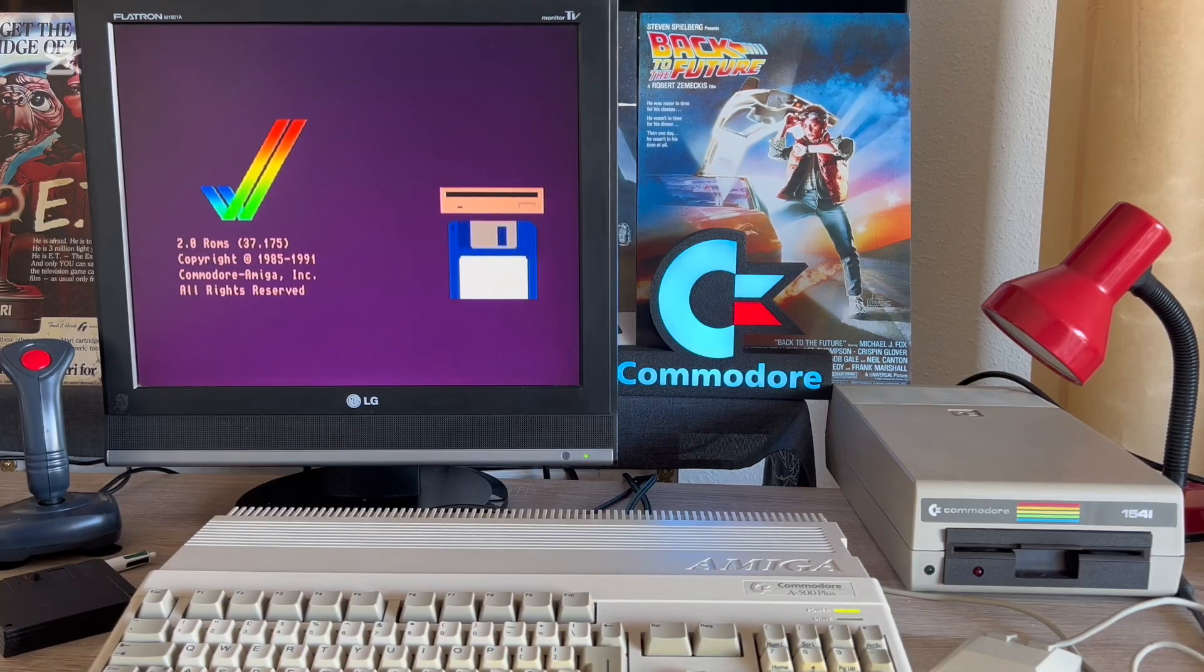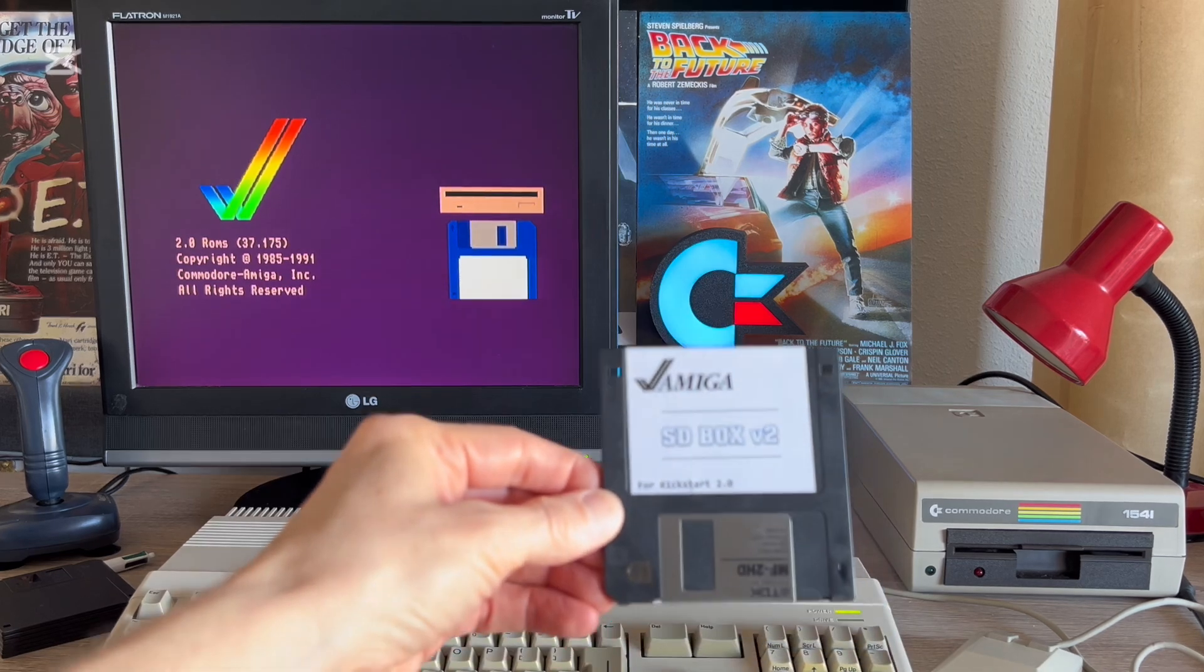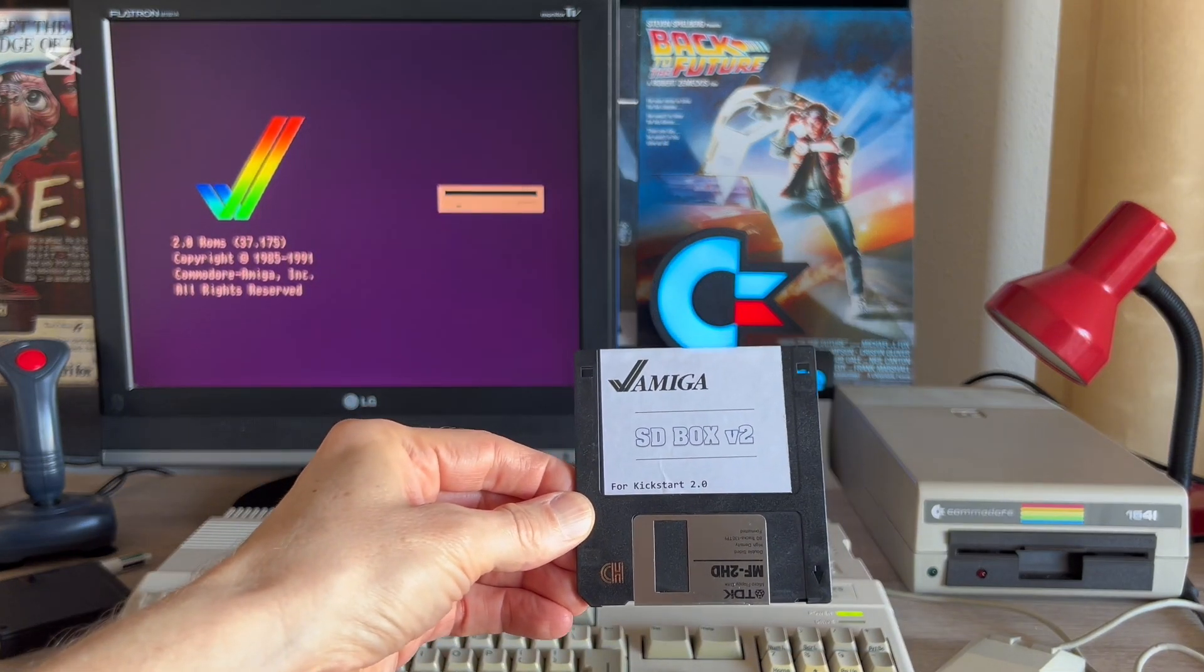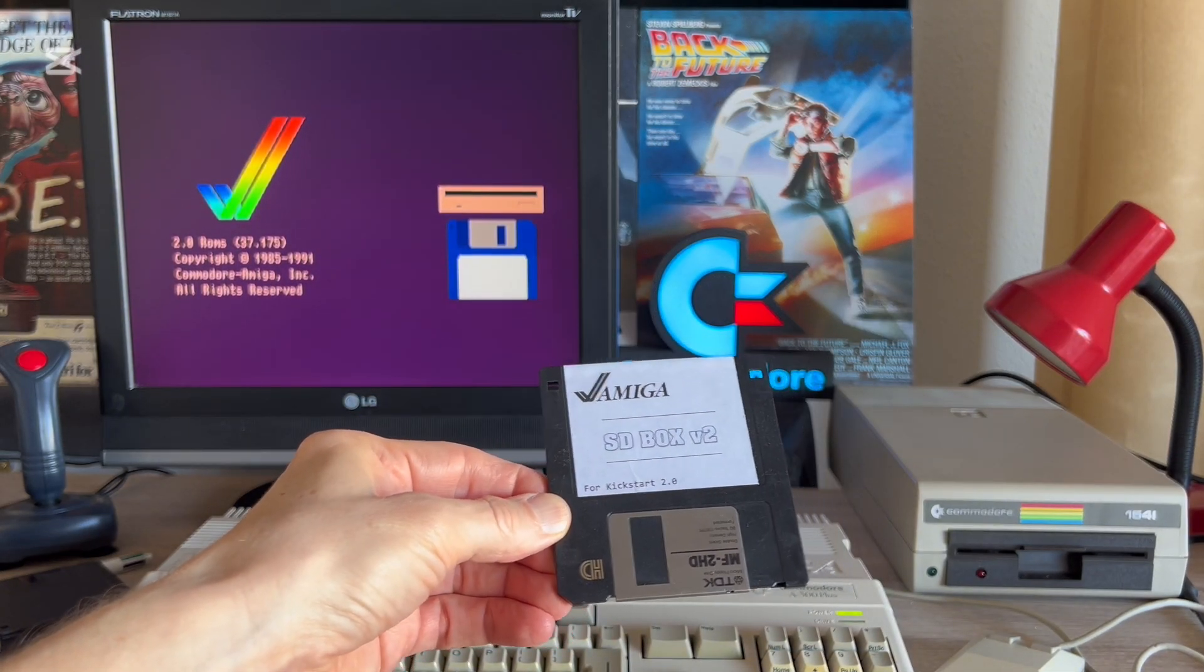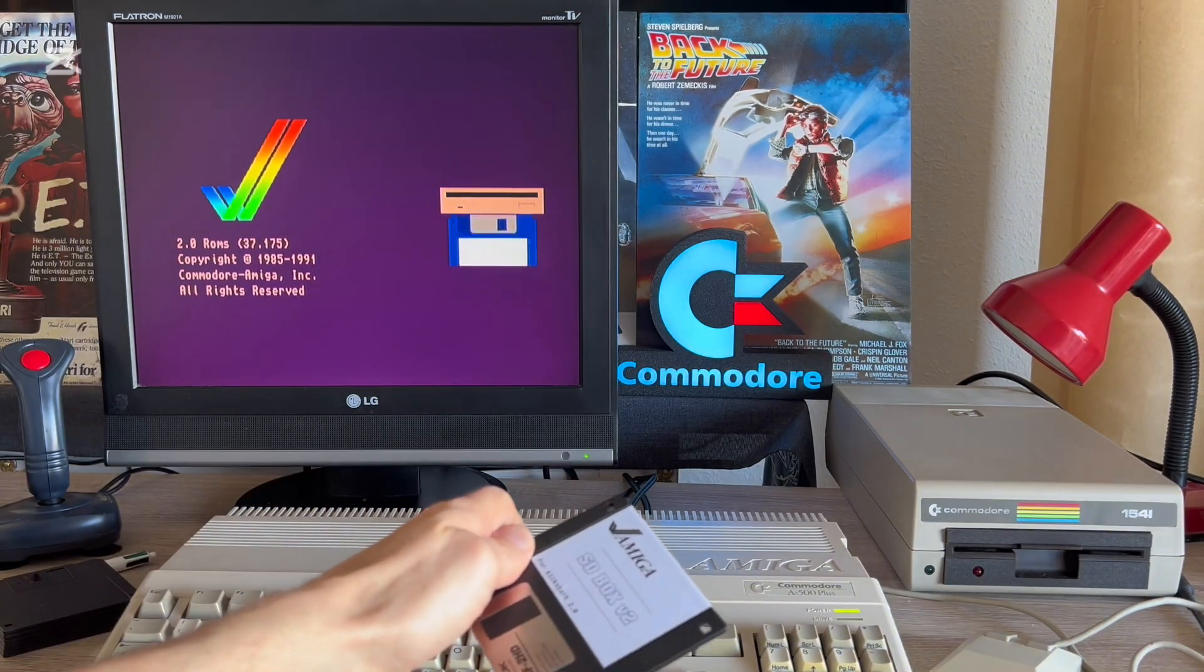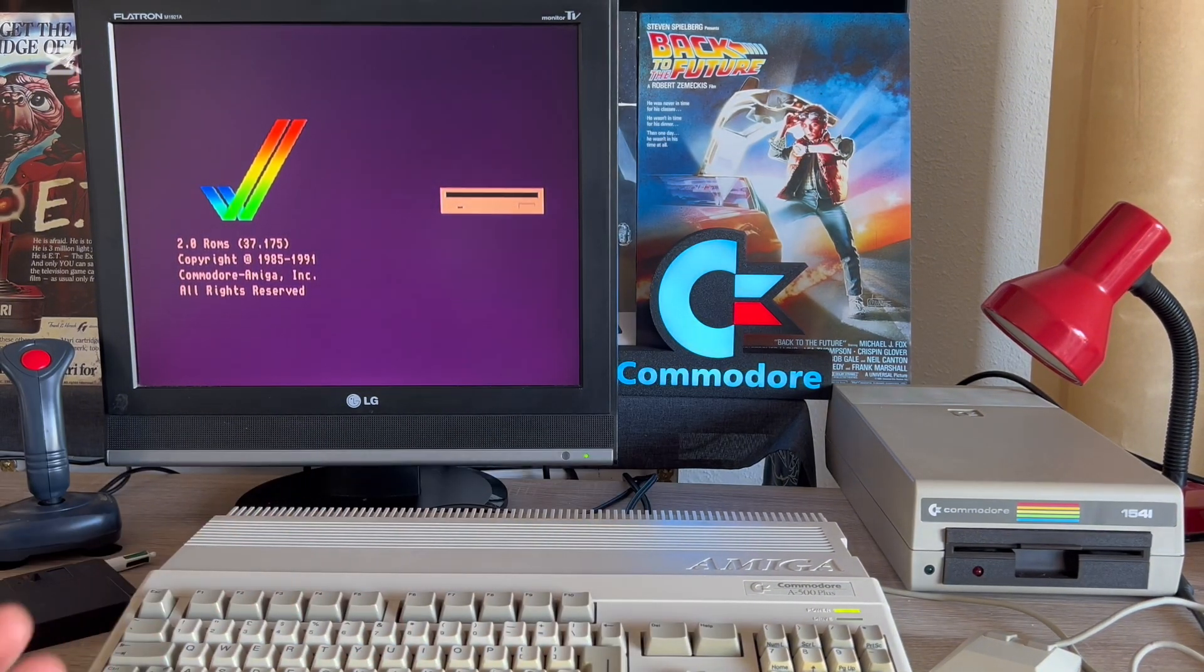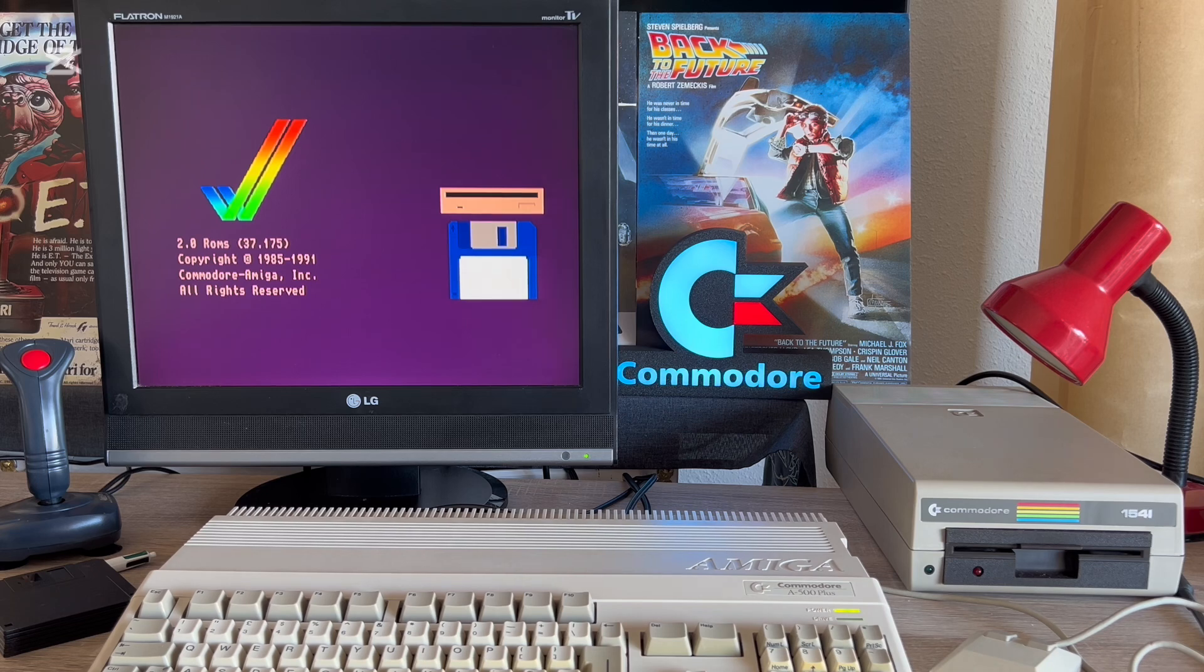In the box, in addition to the device itself, we will also find a boot disk in the version appropriate for our version of the operating system. In my case, it is version 2.0.